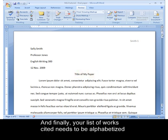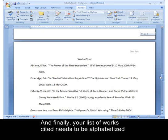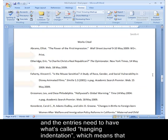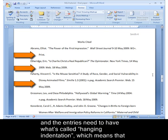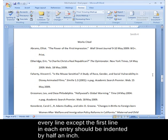Finally, your list of works cited needs to be alphabetized and the entries need to have hanging indentation, which means that every line except the first line in each entry should be indented by half an inch.